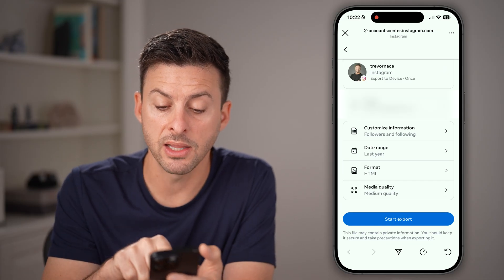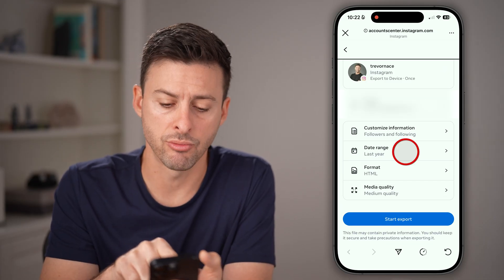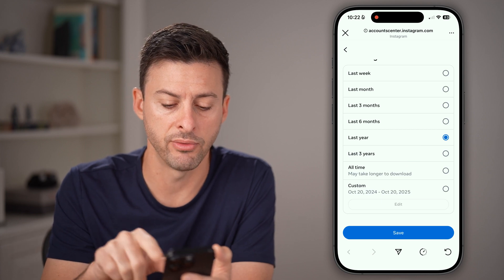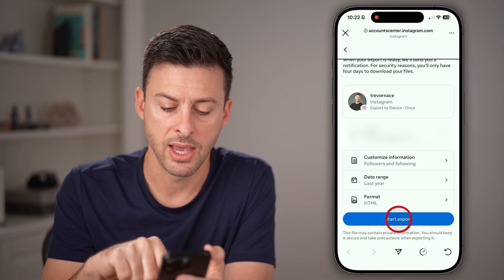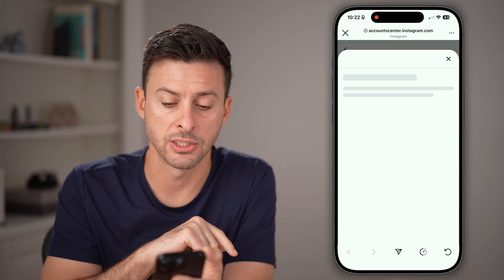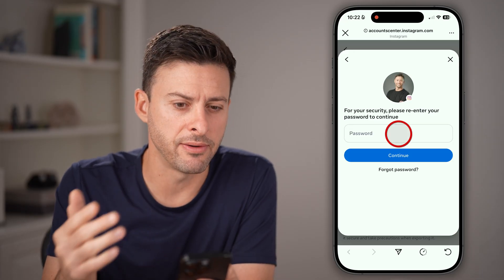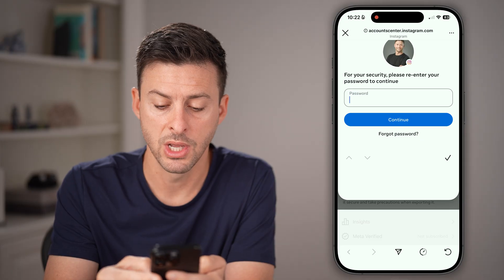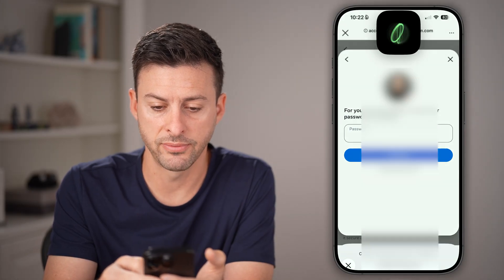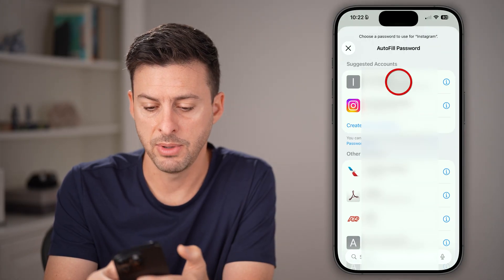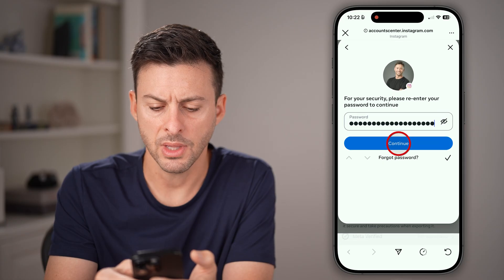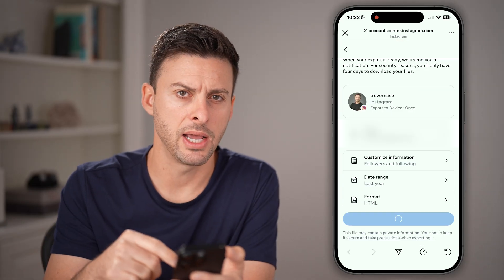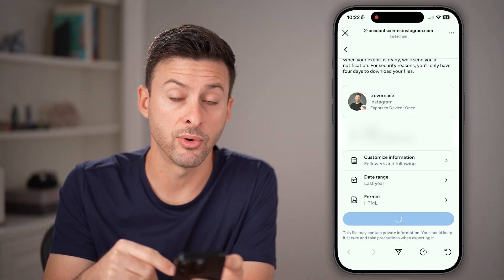Now let's choose the date range — choose last year, all time, whatever you want — and hit save, then start export. Usually this takes a few hours. You do need to enter in your password first, then hit continue and it will create that export file for you.